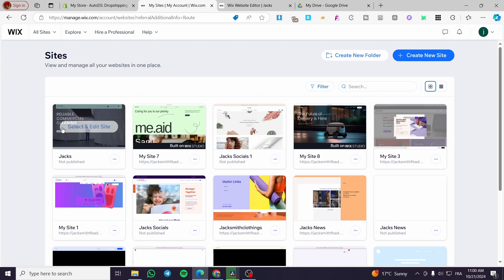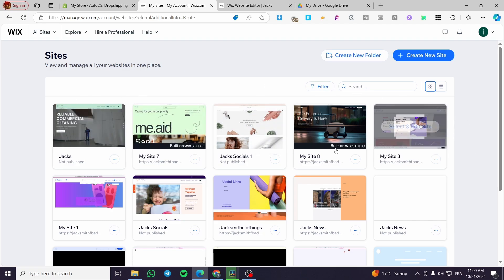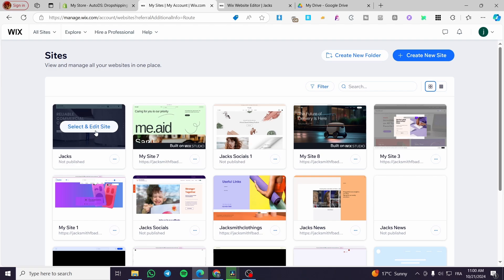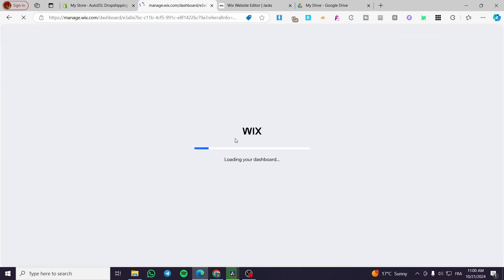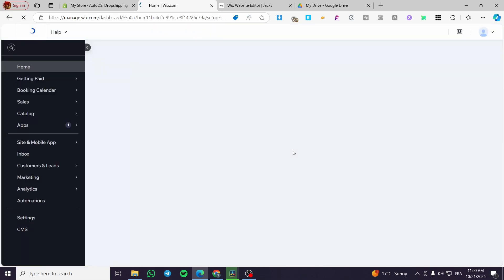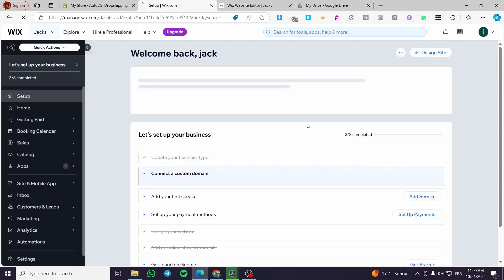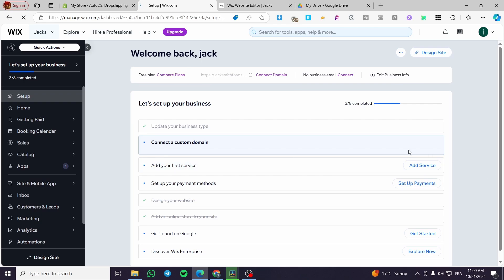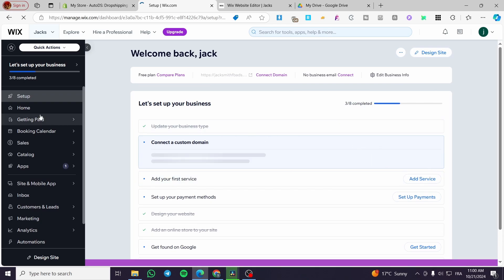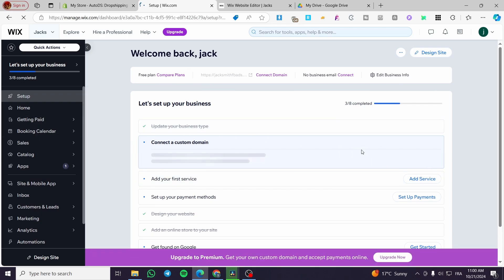Now we're going to select one of the websites where we want to create our marketplace store and click on it. I have chosen this website. Then we'll see the control panel of the Wix website.